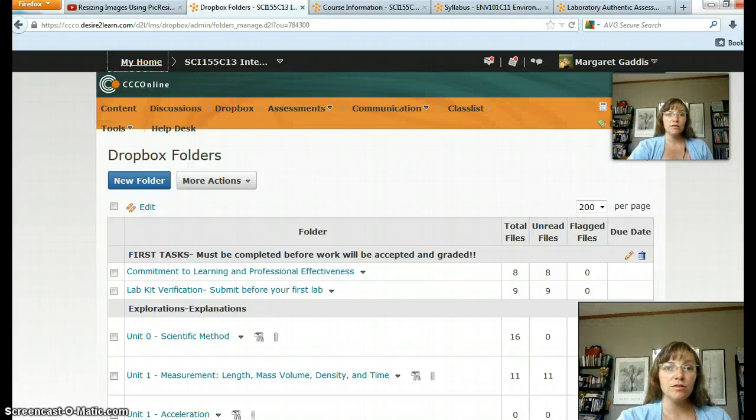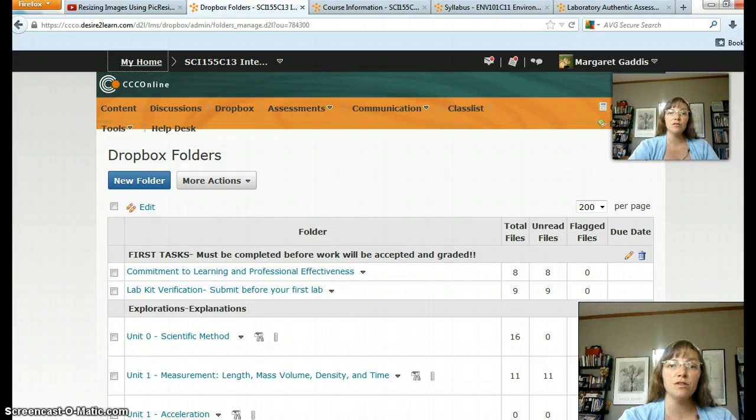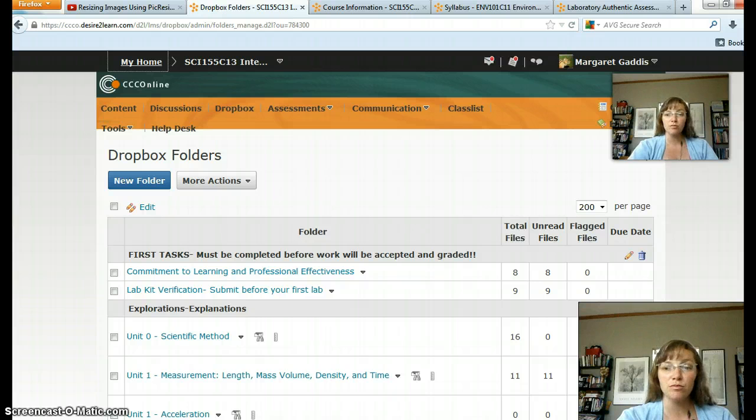Hello students! In this video we'll talk about how to put the lab photos that you need for your labs right into your lab document.